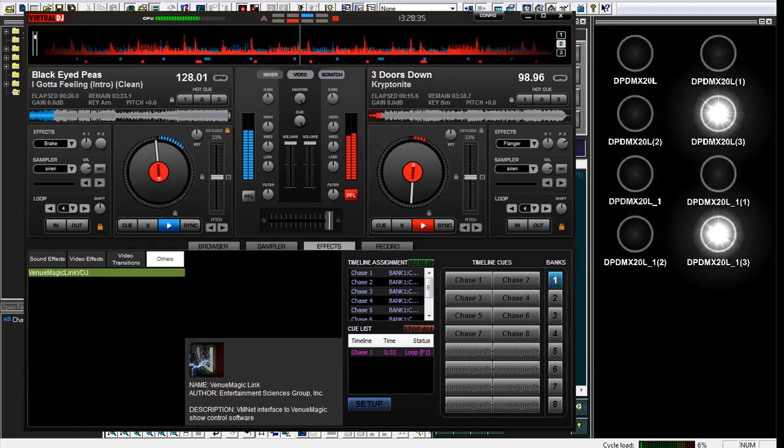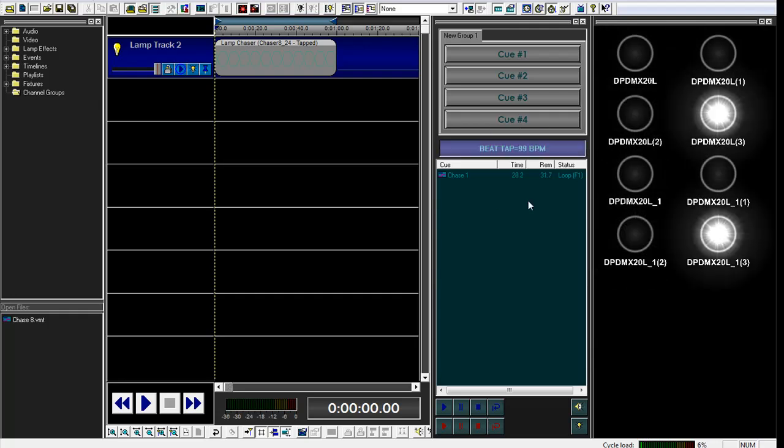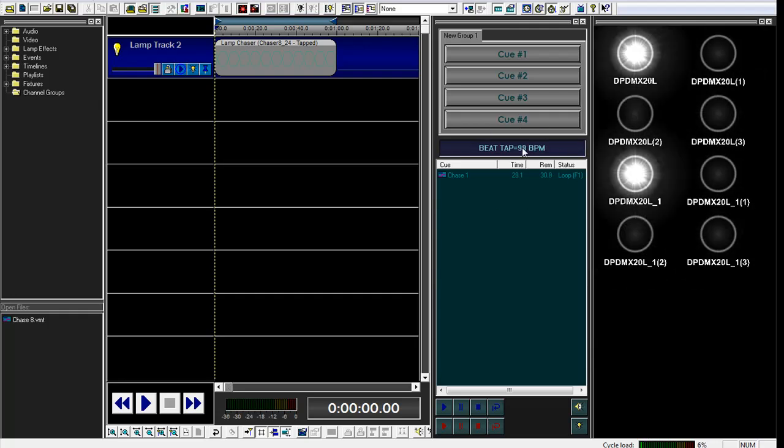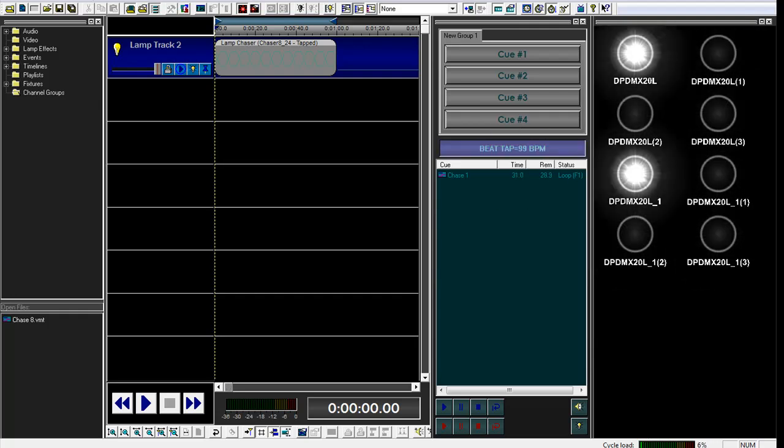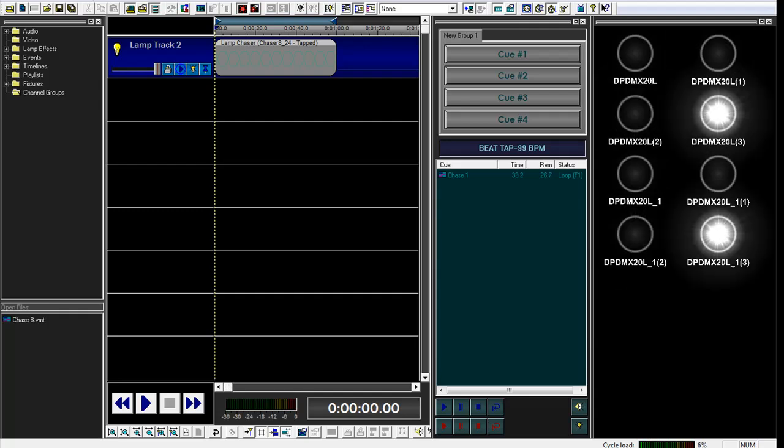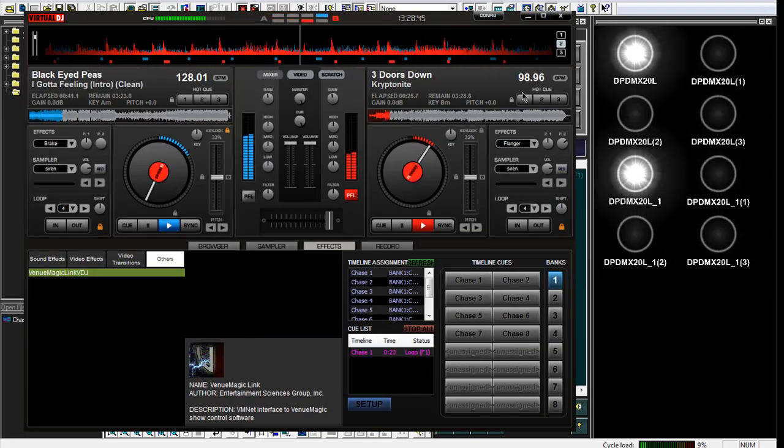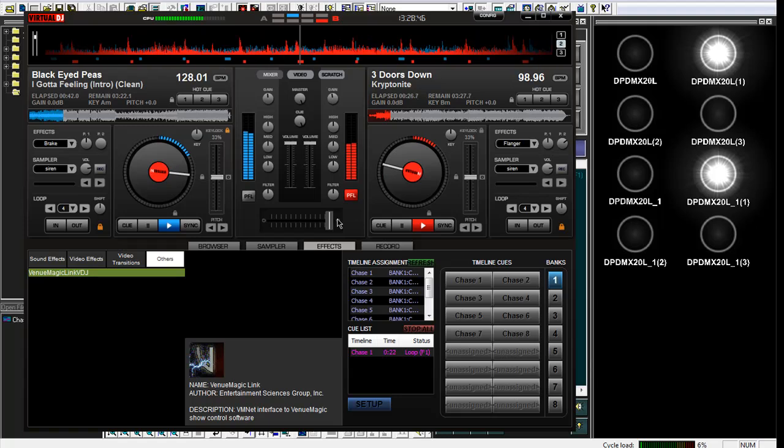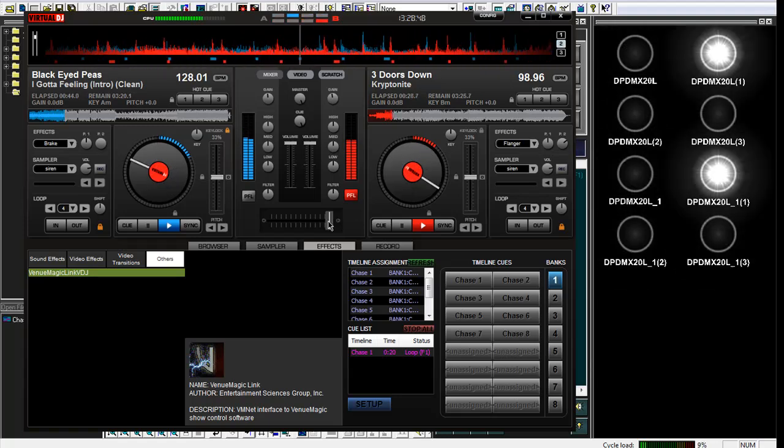So right now, if I switch to VenuMagic so we can see the button, you can see my beat tapper showing at 99 beats per minute. It's actually in sync at 98.96. For the display, we round it up.